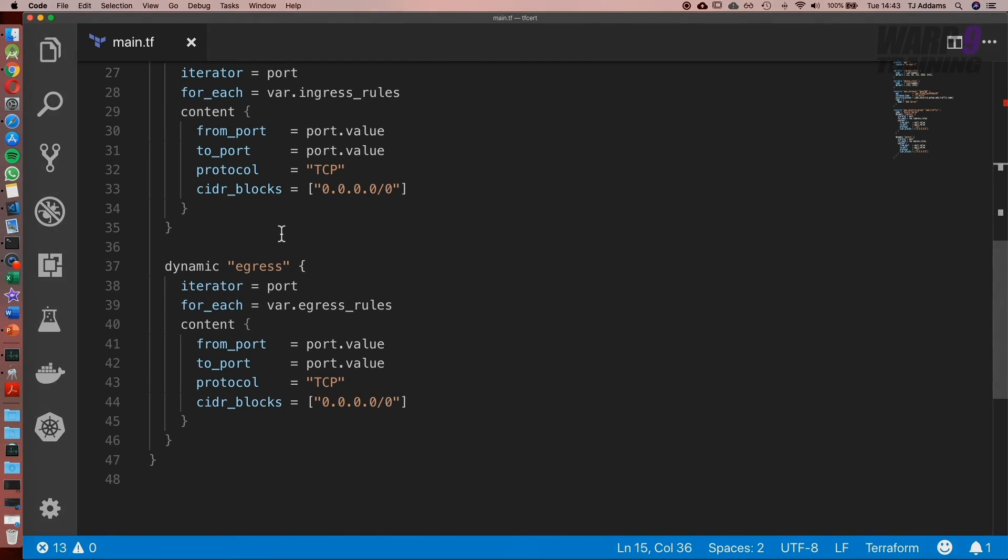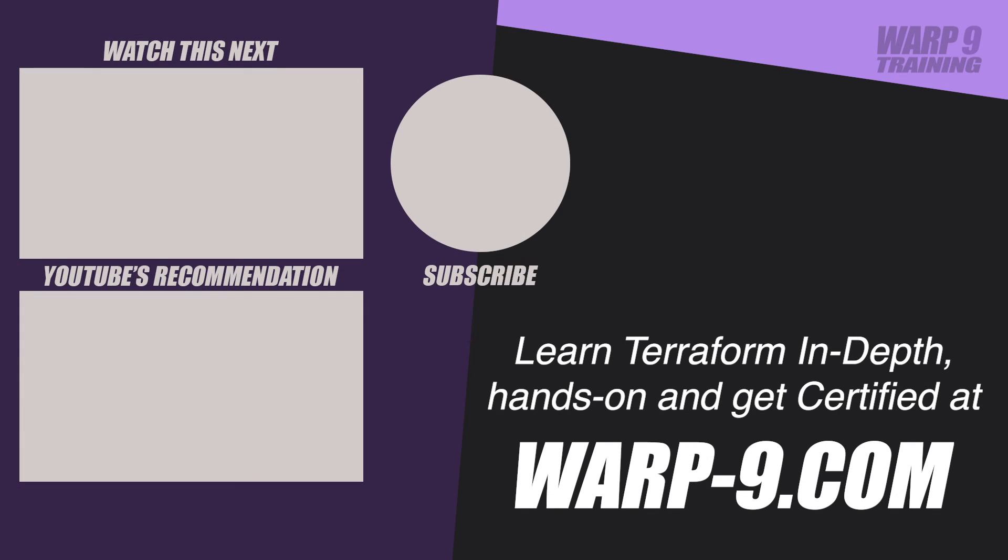If you want to learn Terraform in depth with hands-on challenges and even get certified, make sure to go to warp-9.com.